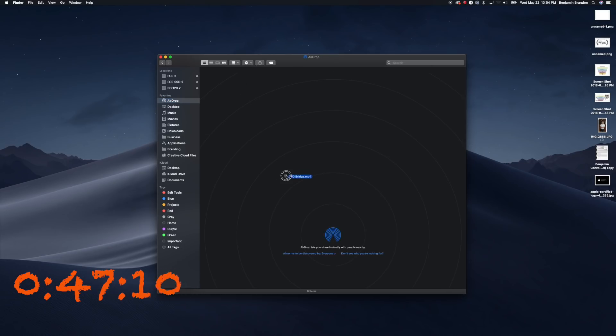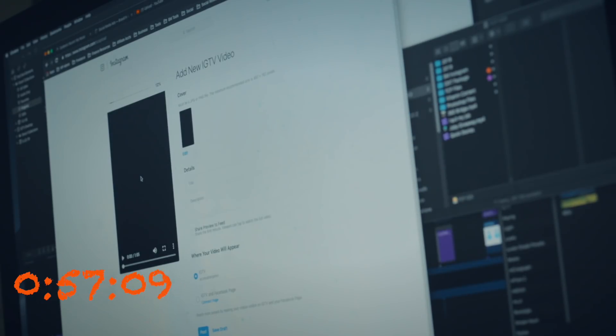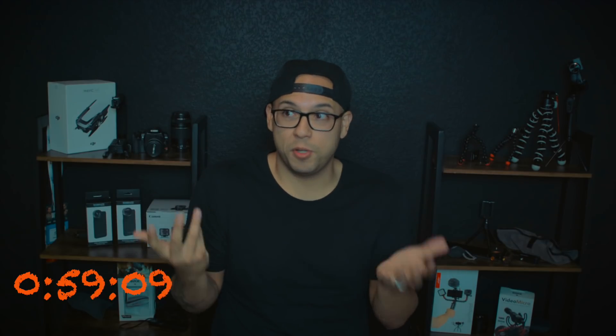Instead of exporting and then transferring that video to a phone — which oddly enough a lot of people do — using the IGTV desktop uploader you can just stay on your computer, drag that file right into IGTV itself, and then you're good to go. Easy peasy.